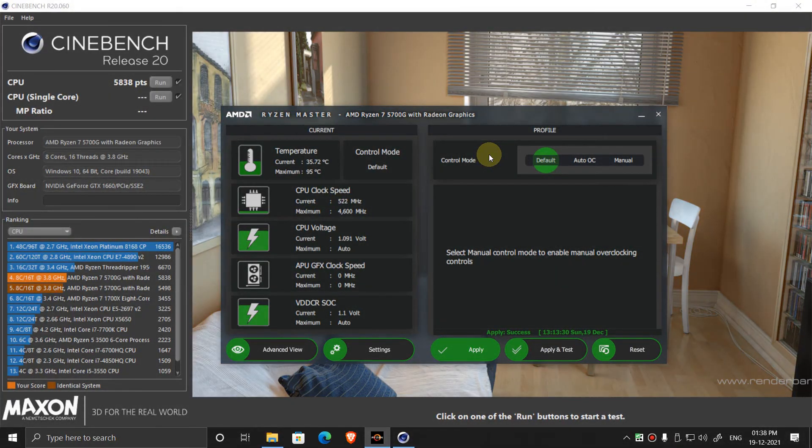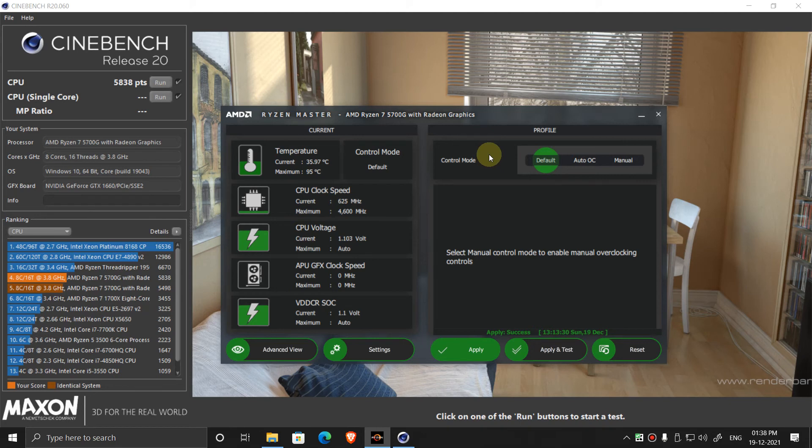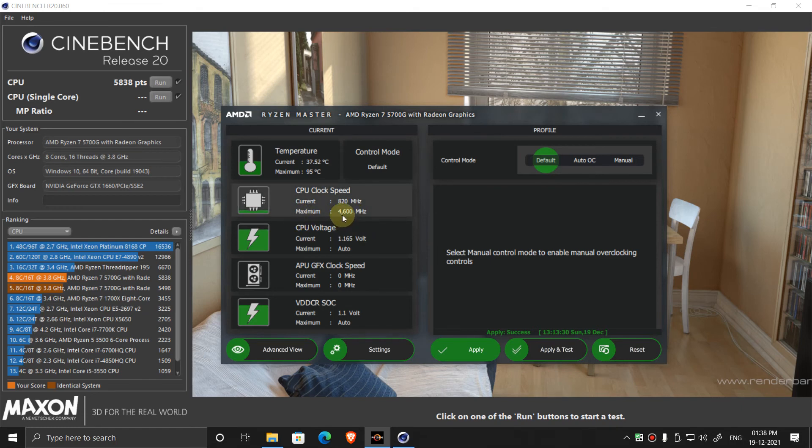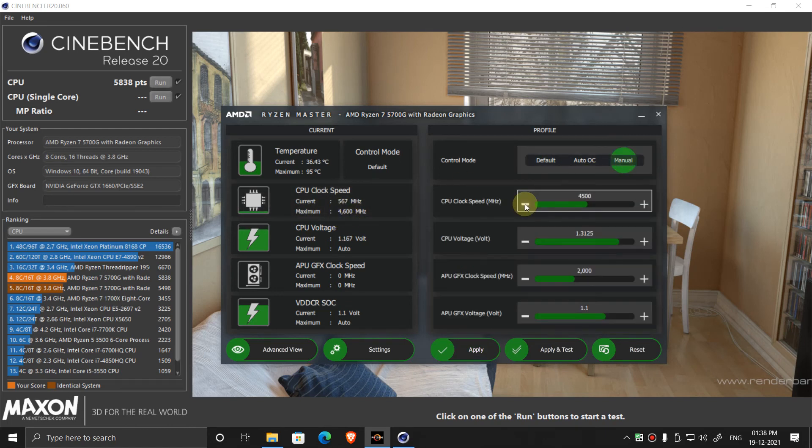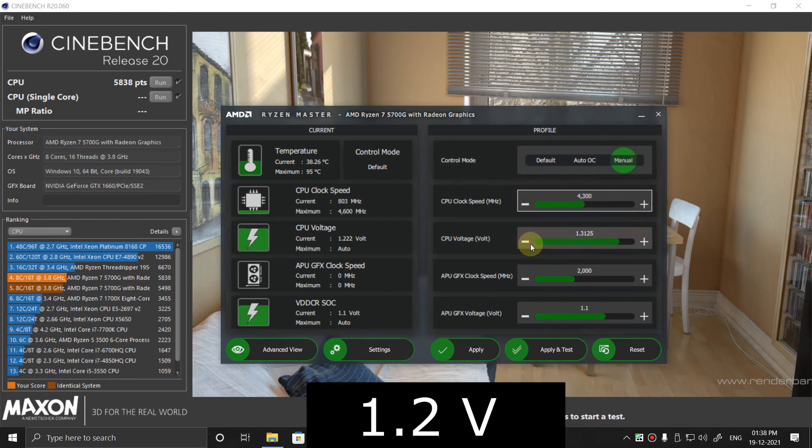If you have a high-end Ryzen CPU or 5000 series processor, then you should not keep maximum frequency. You should keep it a little less. Like in my case, I have the maximum speed of 4600 MHz, 4.6 gigahertz, so I should keep it to 4.3 or 4.4 gigahertz. And the voltage should be 1.2 volts.